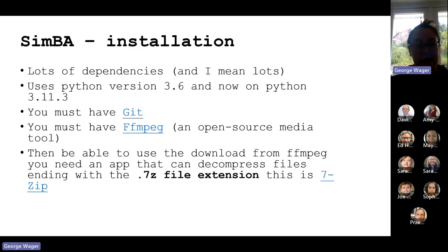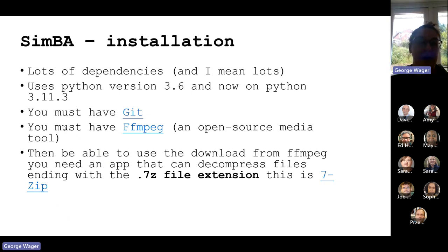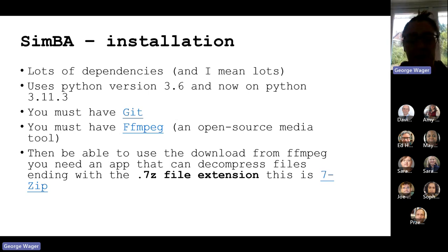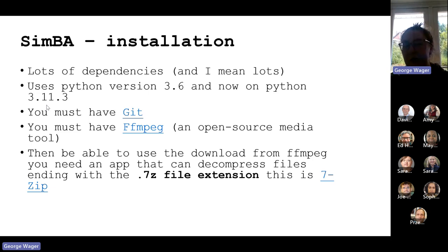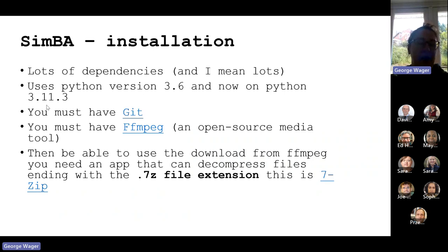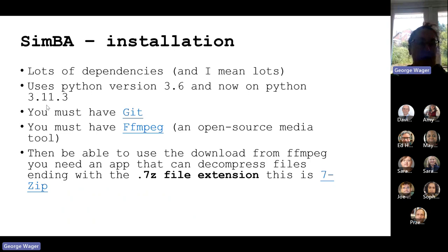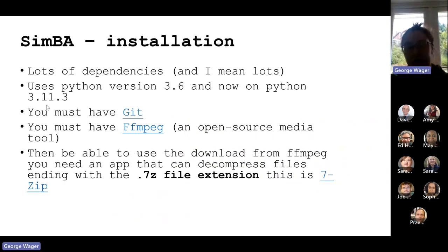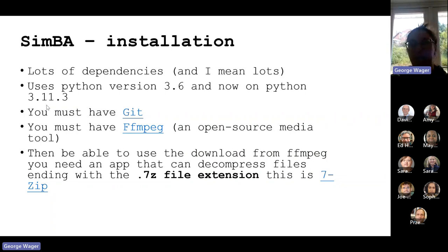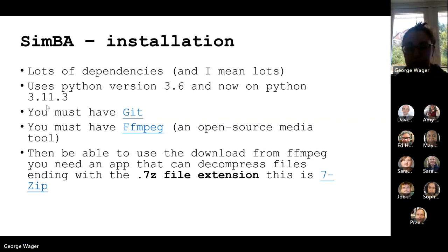When it comes to installing Simba, I decided to do it through Anaconda. I tried to do it through Google Colab but it wouldn't have it. I did read something that said it doesn't actually rely on GPU, which I thought was odd. It has a lot of dependencies. First I had to have Git, then FFmpeg which is a media tool. The FFmpeg came in a .7z file, not a normal standard zip file, so I had to have something that would decompress that file just to get it up and running.